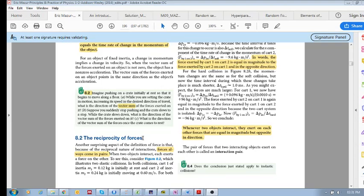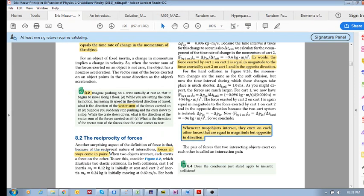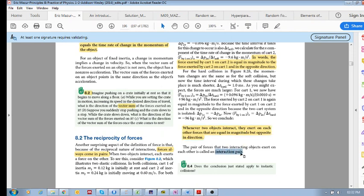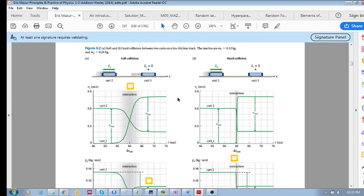In 8.2 we're going to look at the reciprocity of forces. This means that interactions have a reciprocal nature — forces always come in pairs. Whenever two objects interact, they exert on each other forces that are equal in magnitude but opposite in direction. These are called an interaction pair.